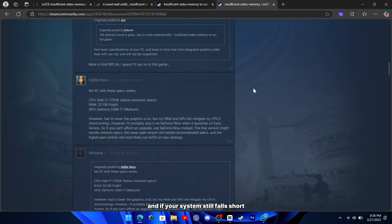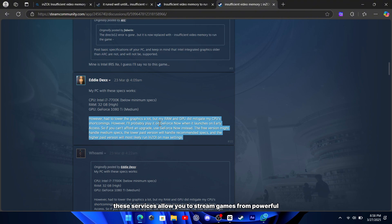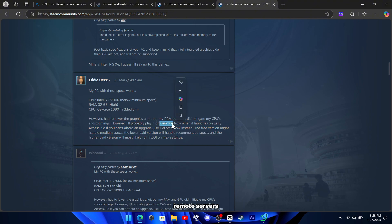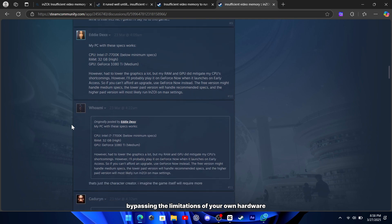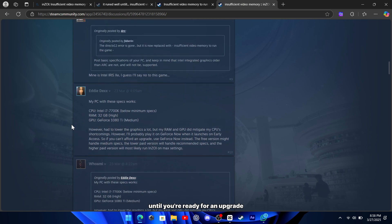And if your system still falls short, consider cloud gaming services like GeForce Now. These services allow you to stream games from powerful remote servers, bypassing the limitations of your own hardware until you're ready for an upgrade.